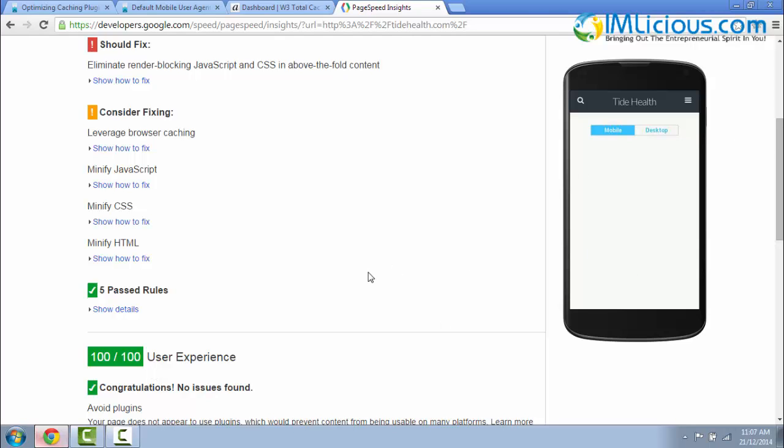So that's it guys. That's basically how you make your website mobile responsive if you are using a non-mobile responsive WordPress theme. If you have any questions, feel free to email me at admin@imlicious.com and I'll be glad to help you out. Thank you for listening and goodbye. See ya.